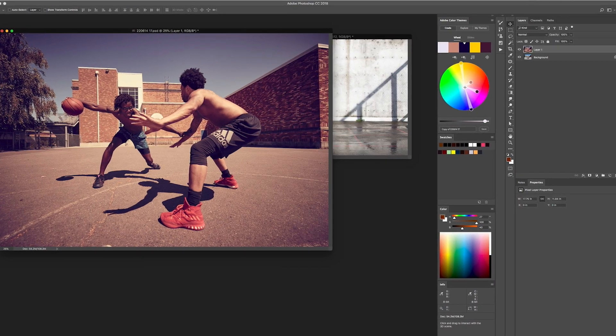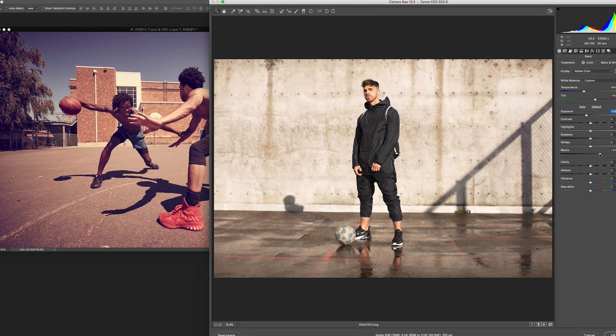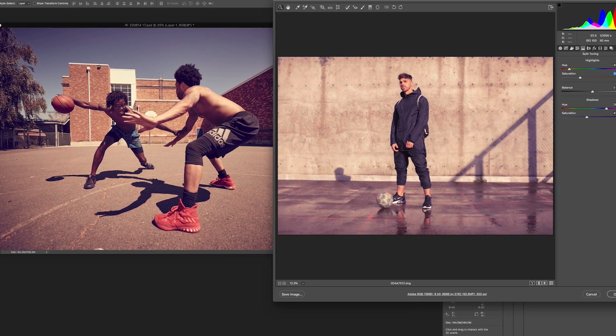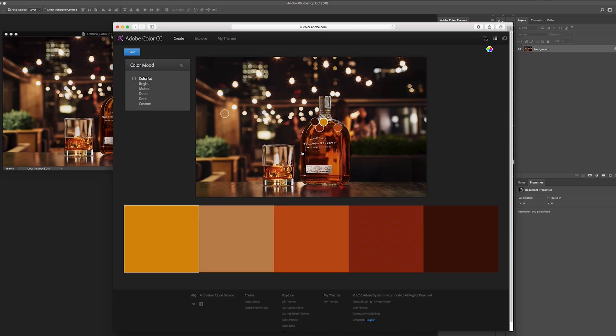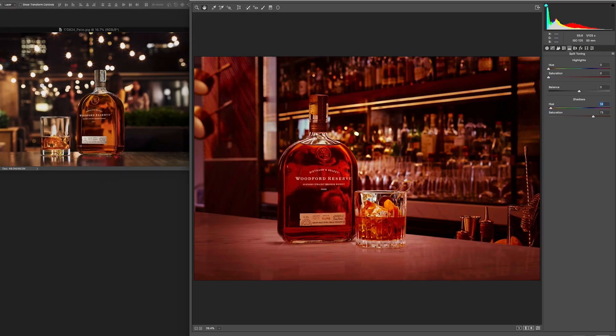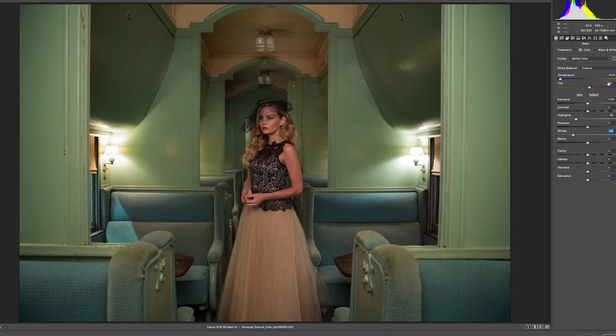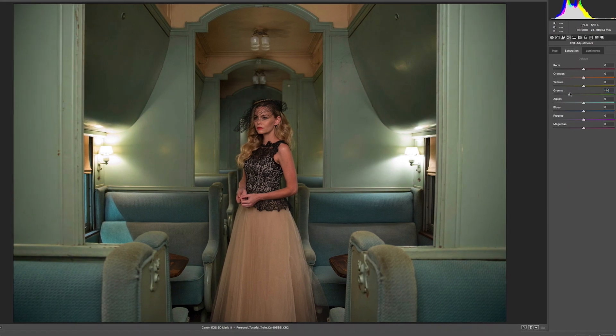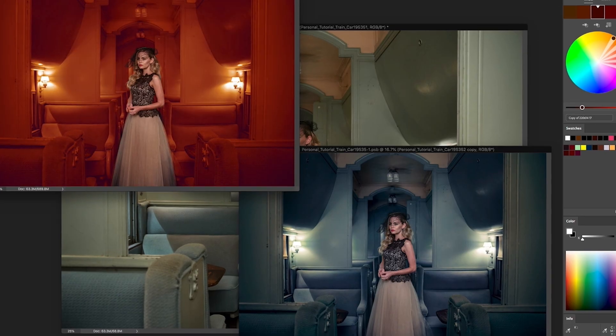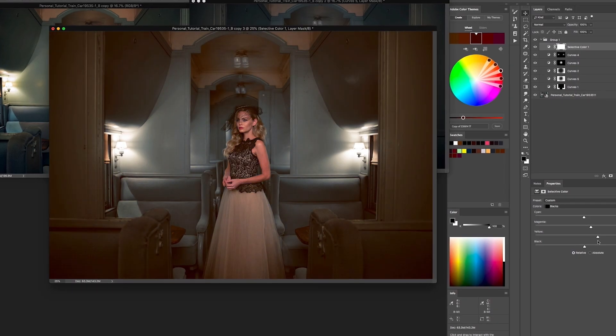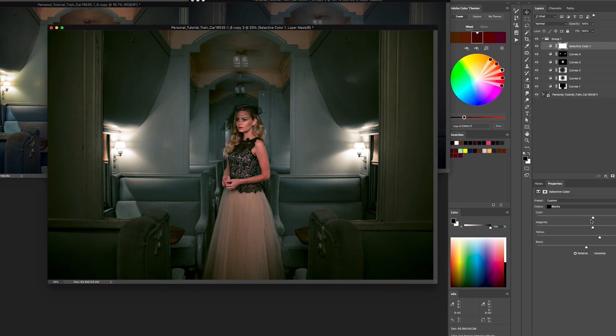Sometimes we're tasked with taking a bunch of different images shot in different locations at different times and bringing them together into a family for a campaign. By using a systematic workflow, we're able to analyze color across multiple images and use that as a protocol for applying global unifying color changes.